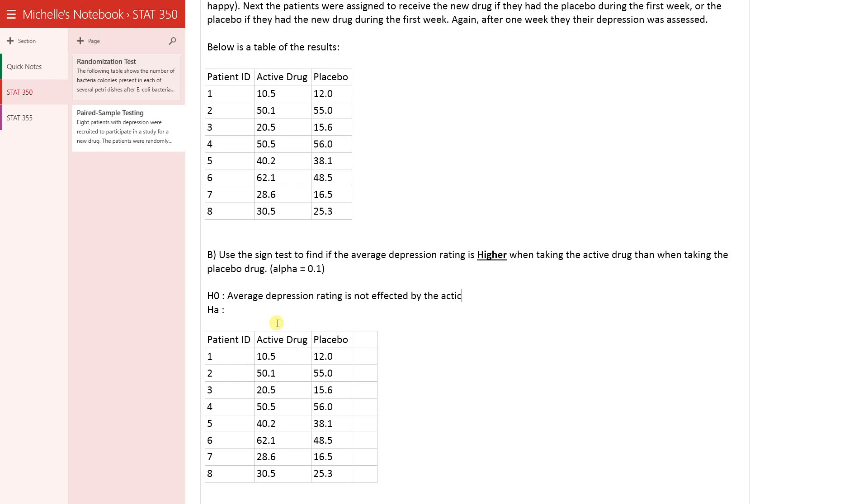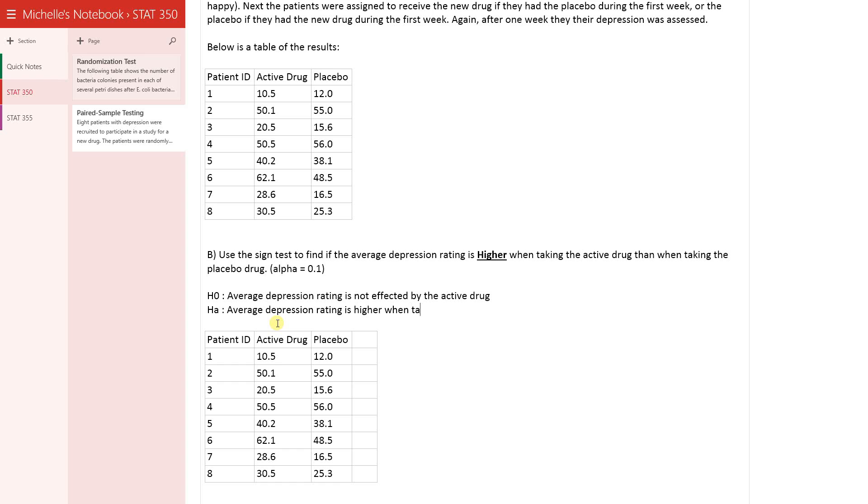And then also, the alternative would be that the average depression rating is higher when taking the active drug than when taking the placebo.